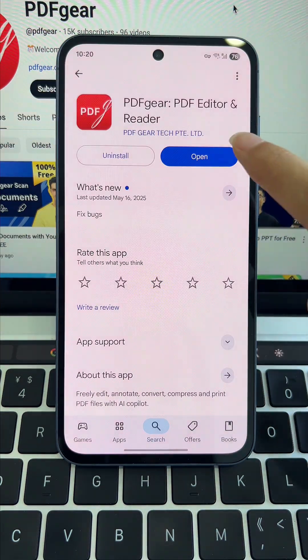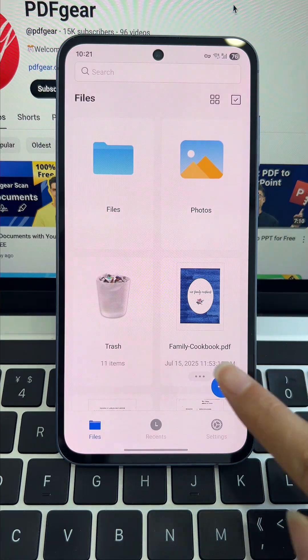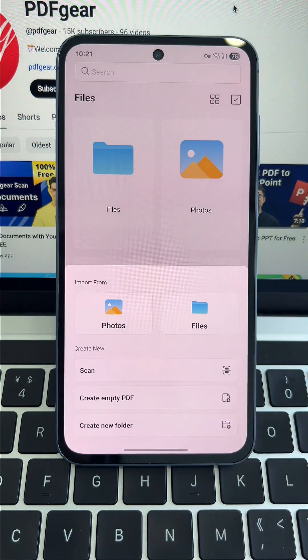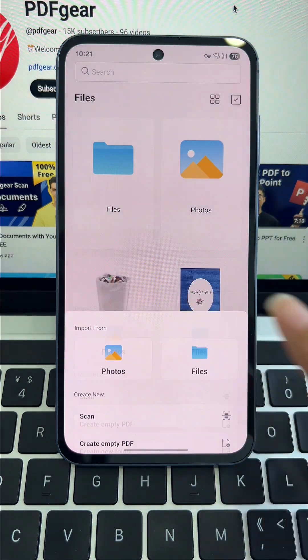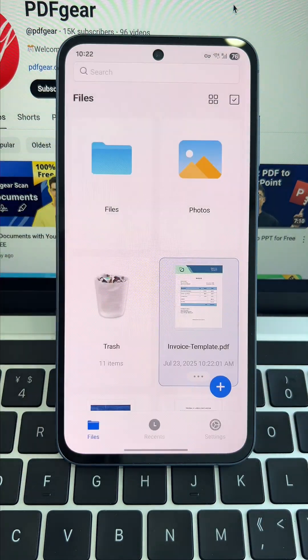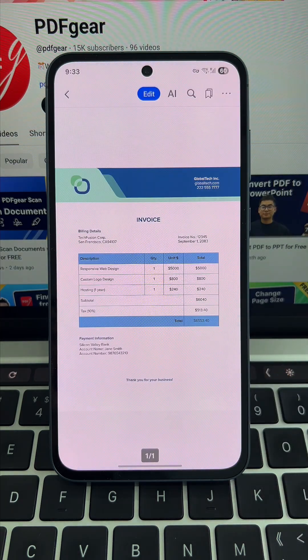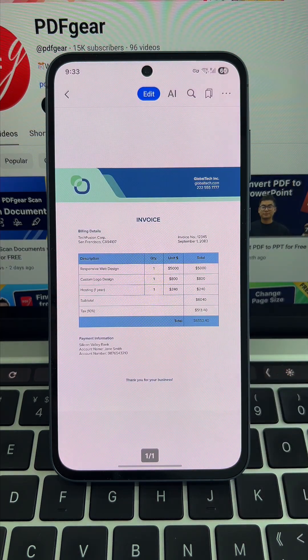Open PDF Gear, tap the plus button, and choose the PDF you want to convert. Open the file, tap the three dots in the top right and select convert.